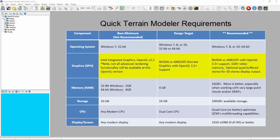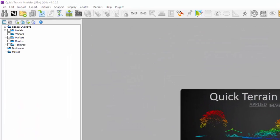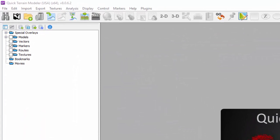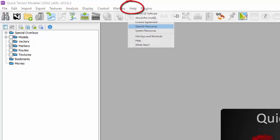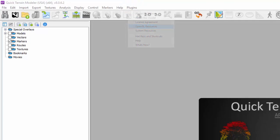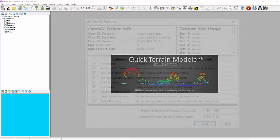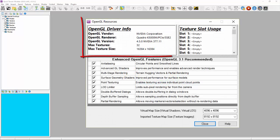The current QT Modeler minimum requirement is OpenGL version 3.1. To verify your OpenGL version and which GPU QT Modeler is using, go to the Help menu and select OpenGL Resources. It is important to note that out of all the QT Modeler requirements, graphics is the most important, and by far the most likely to cause problems.